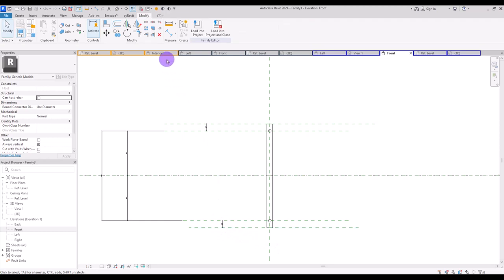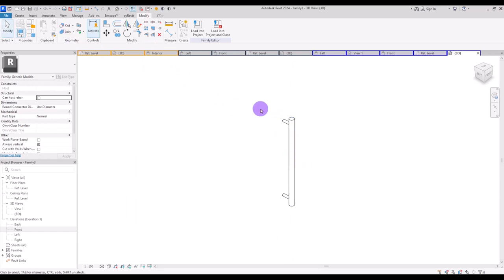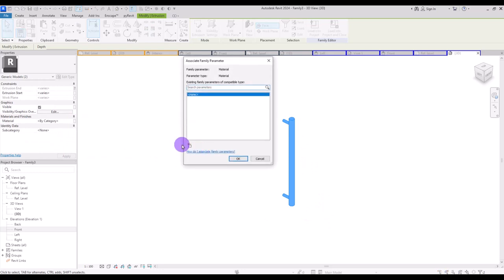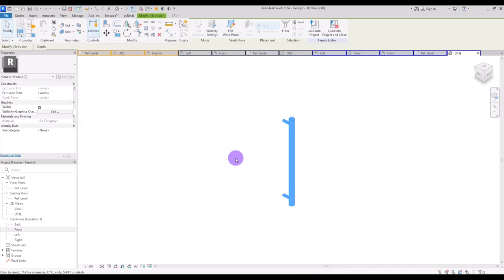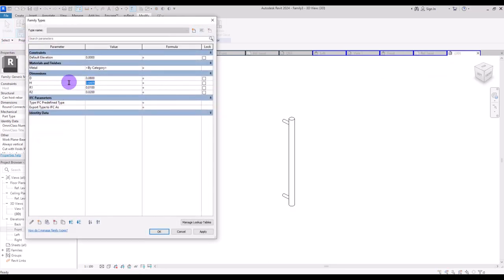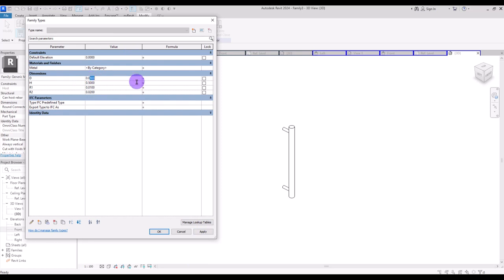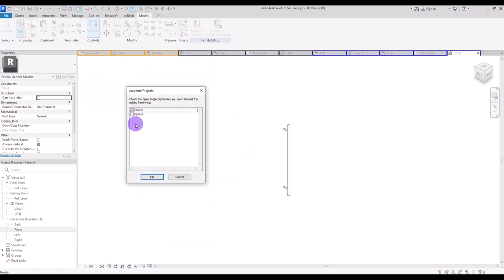Now if we go to 3D view we will have something like this. Join these two parts together and create a parameter for their material — let's go with the same metal. To check it, I'm going to change the height to 50 cm, the distance to 5 cm, the radius to 5 mm, and the second radius to 1 cm. Everything looks good. Now we can load it into the door family.